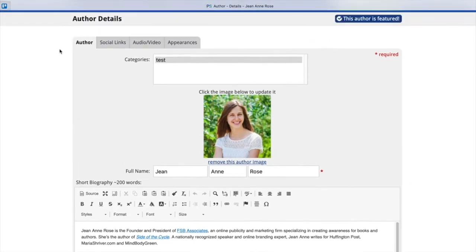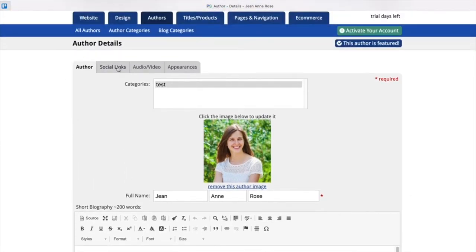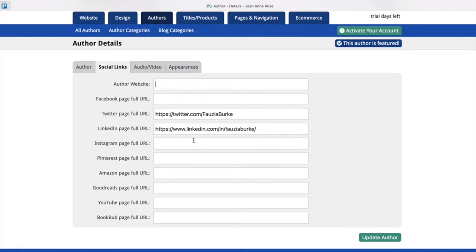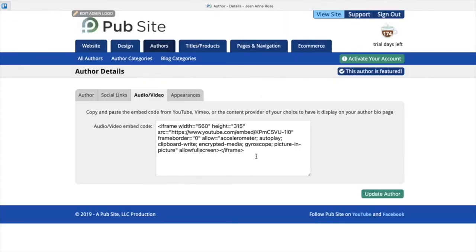I'll quickly review these options at the top. We have social links and these you're just going to go to your website for your Facebook, Twitter, any of your social media. And make sure you copy the link for your page, not just Twitter's homepage. So you can paste all those in there and they will show up as button icons on your website. Next is an option to add an audio or video embed code. This is another video we will show you on our YouTube channel as well as our help site.